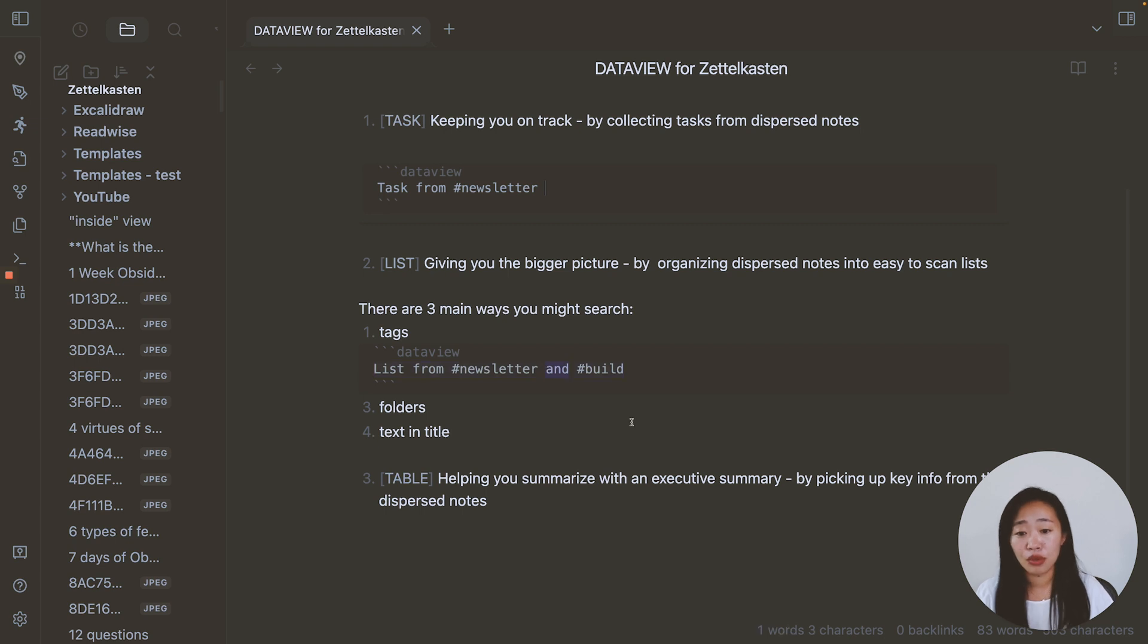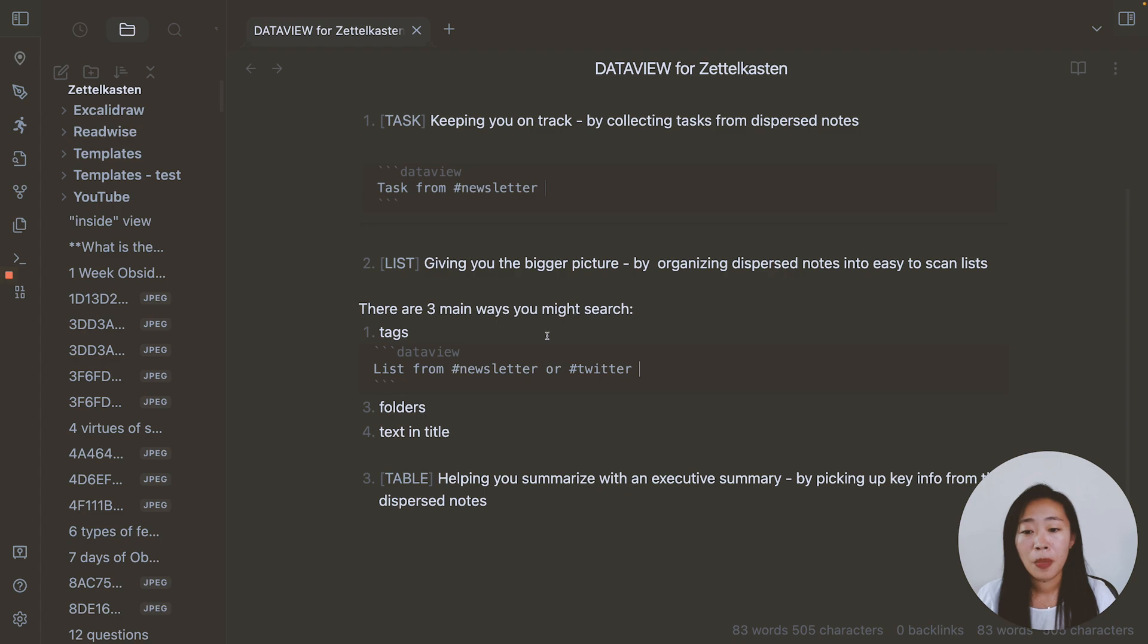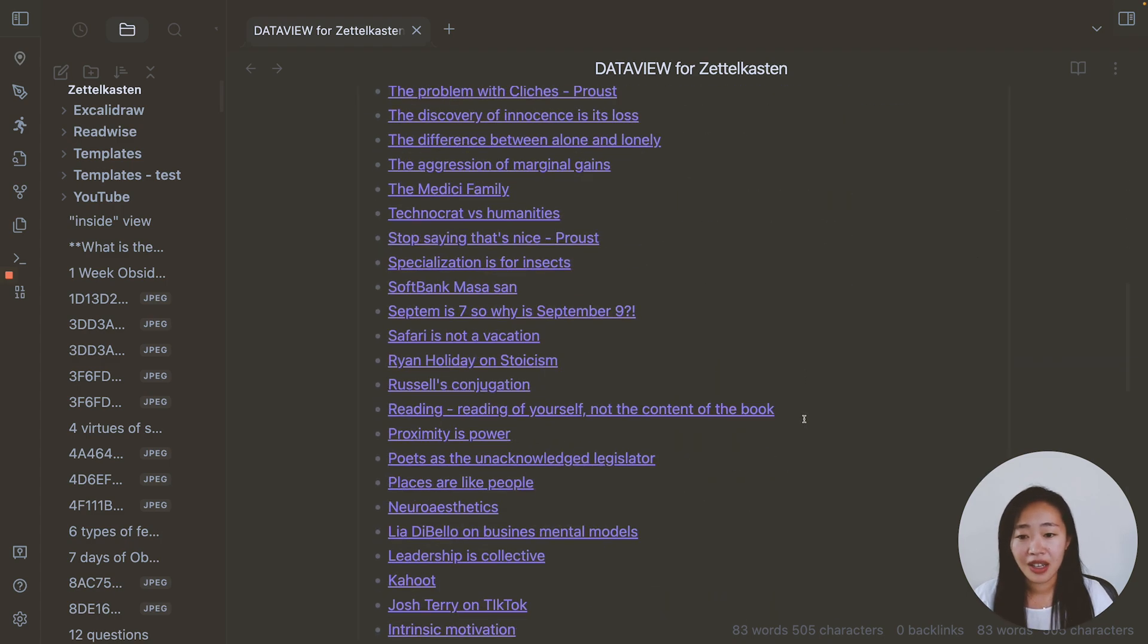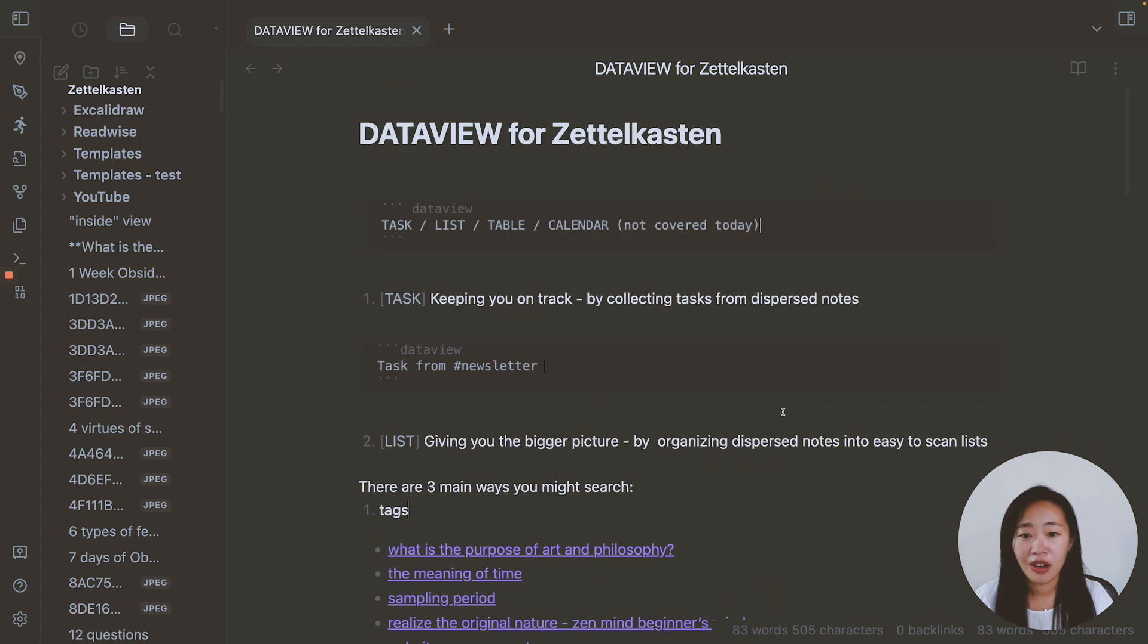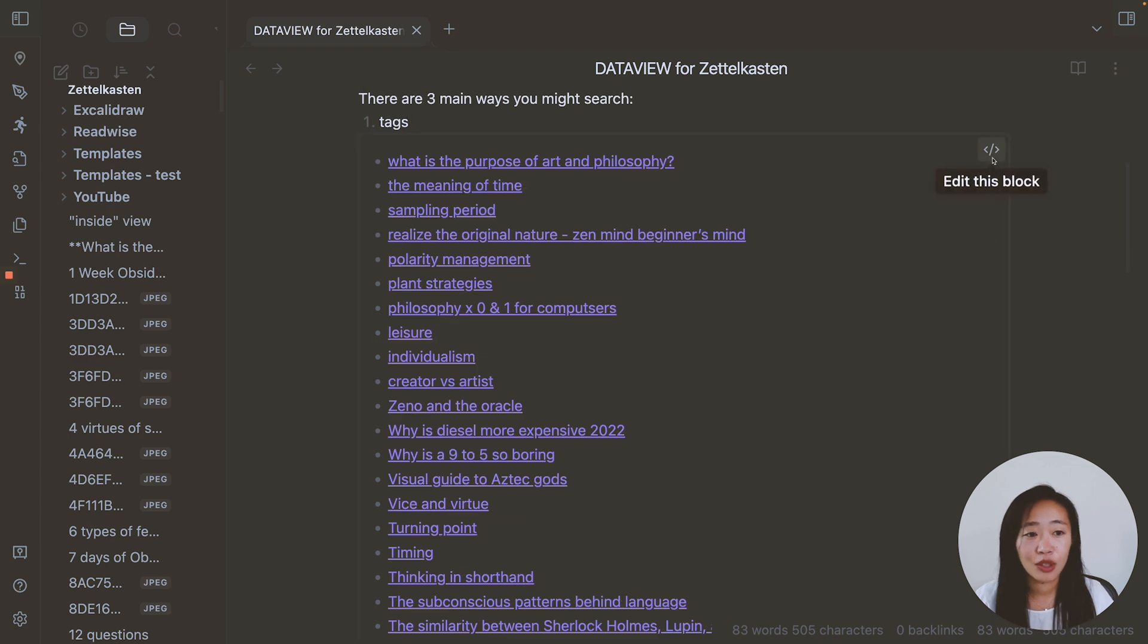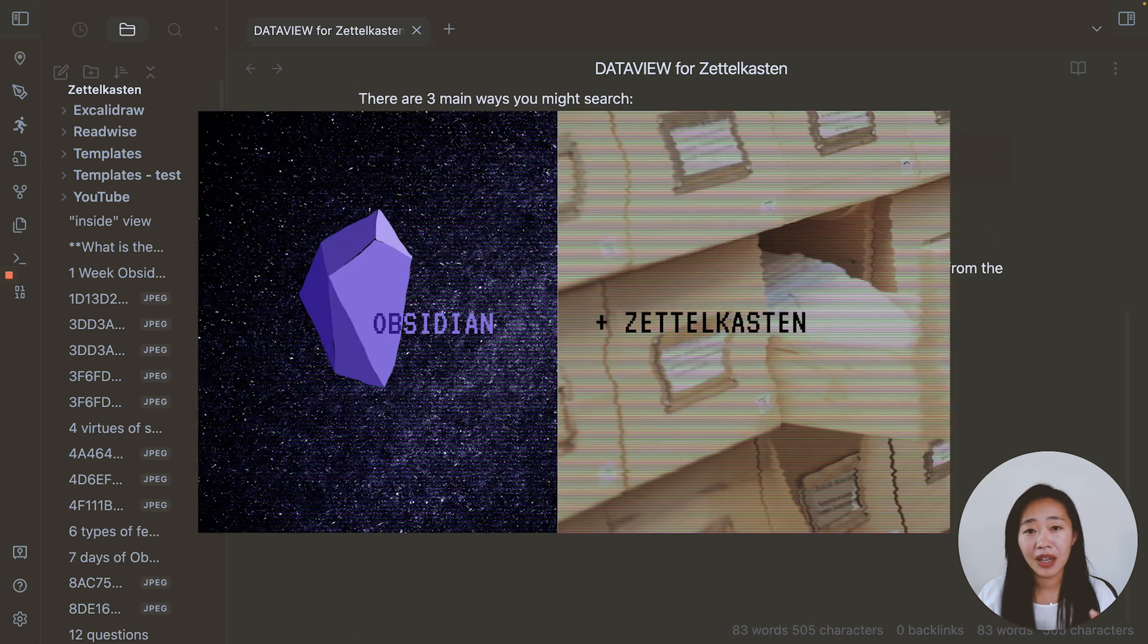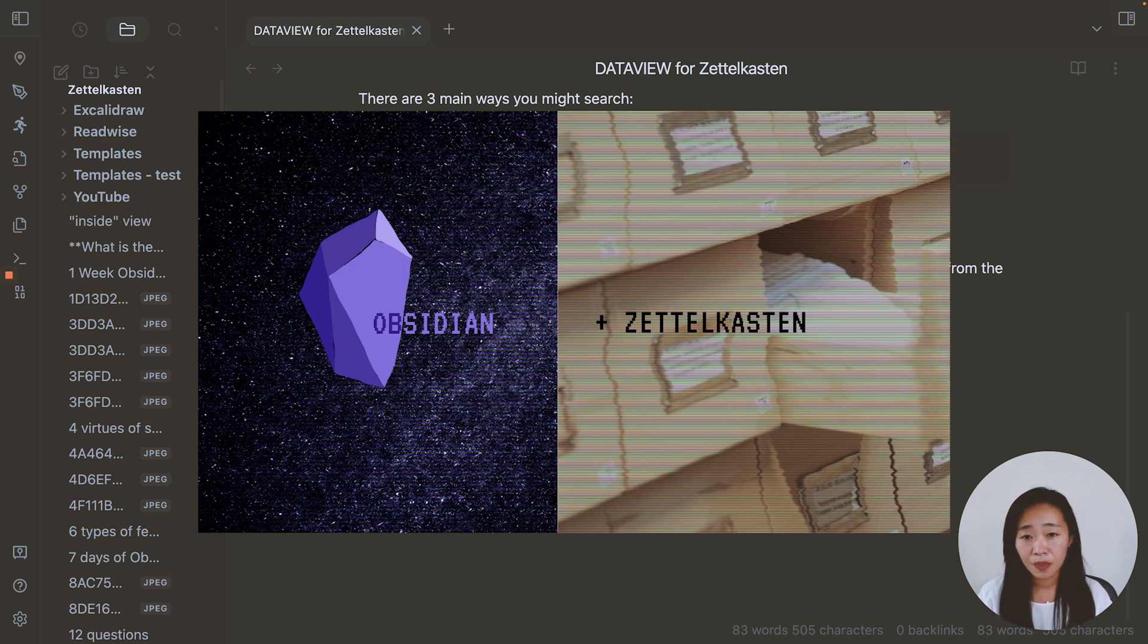Also, you can do or so I can do newsletter or Twitter. Now here, it will give me again, a longer list of things that are either with the tag newsletter or Twitter. In this other video, I talk about it in depth of how I actually incorporate into my flow. So you can check that out for more details as well.